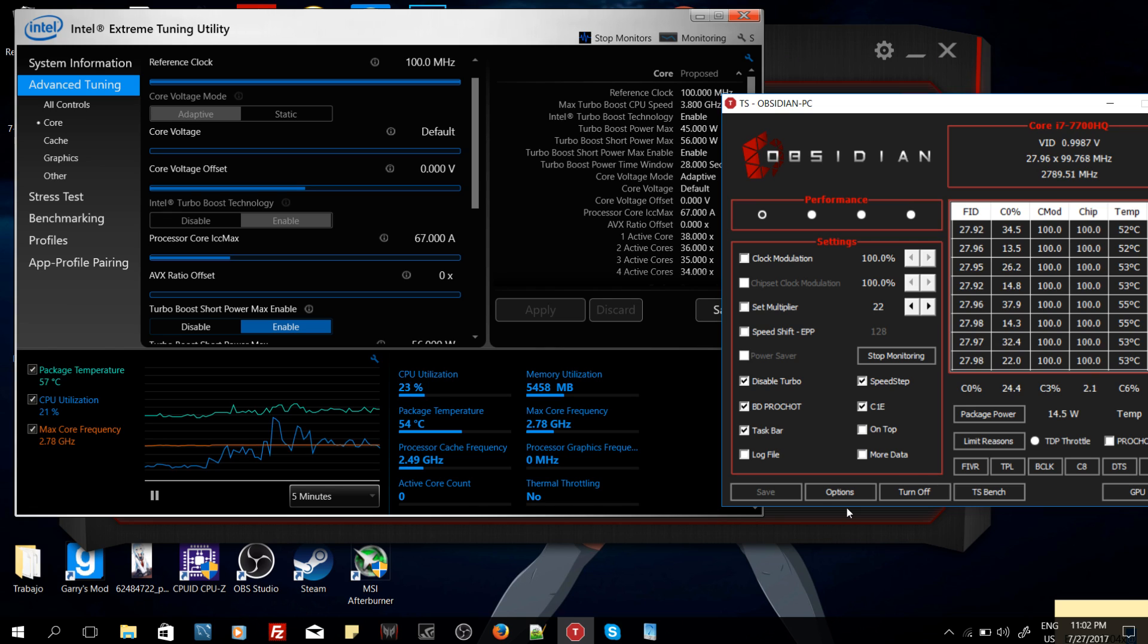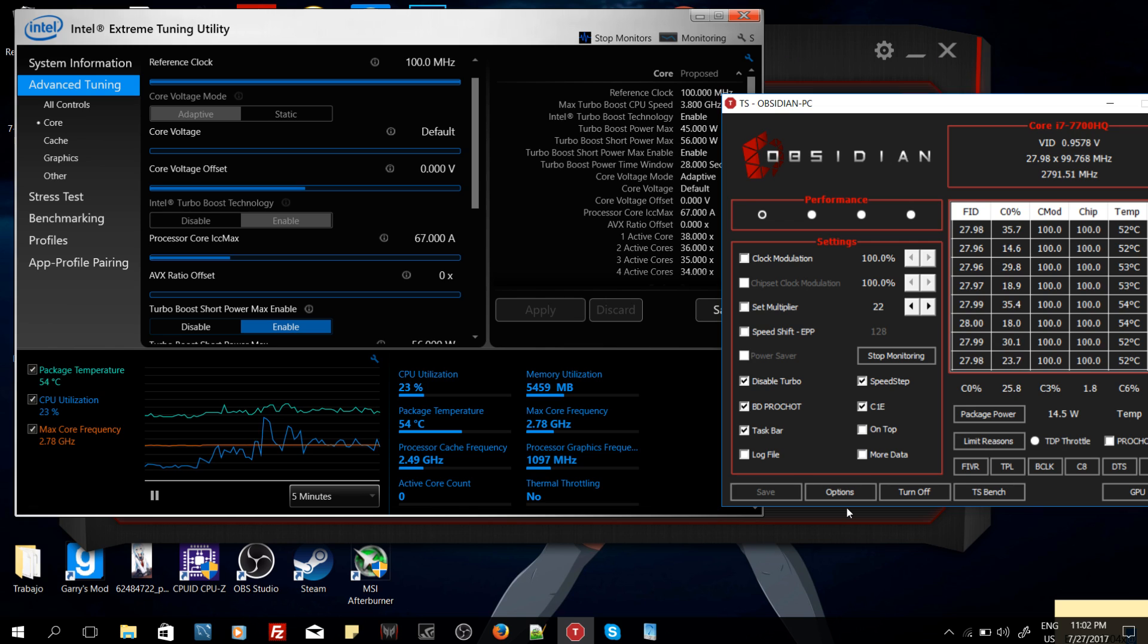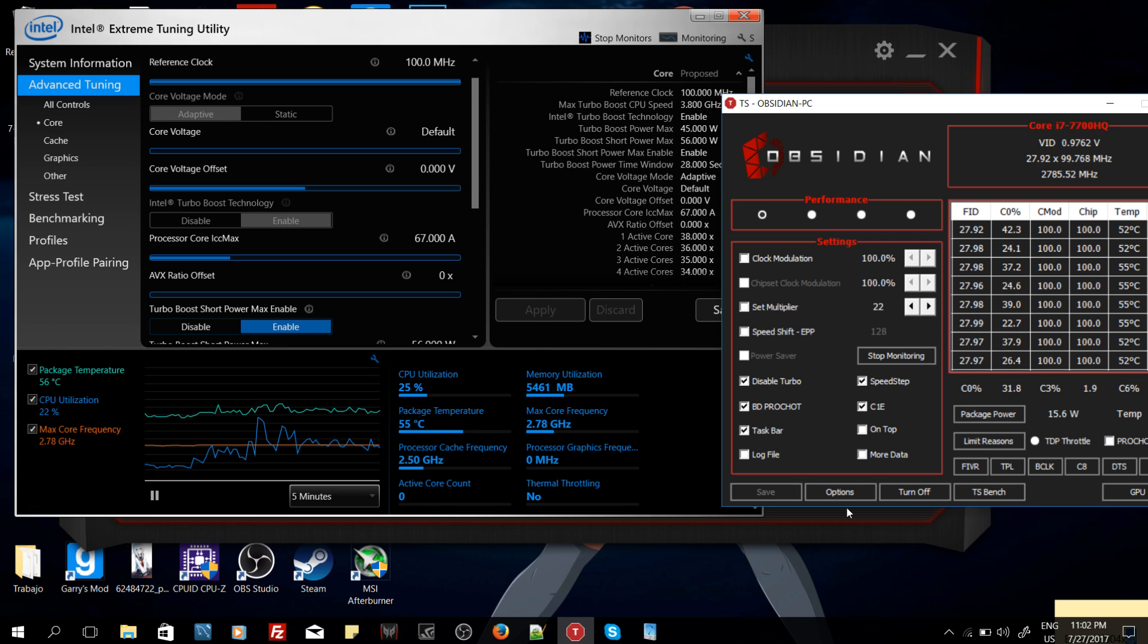The first of all is a process called undervolting. What undervolting is, is that we send less power to the CPU cores, so in this case they don't consume as much energy and for that reason we don't generate that much heat. This is not going to affect the performance. At least I haven't noticed any performance issues because of this.